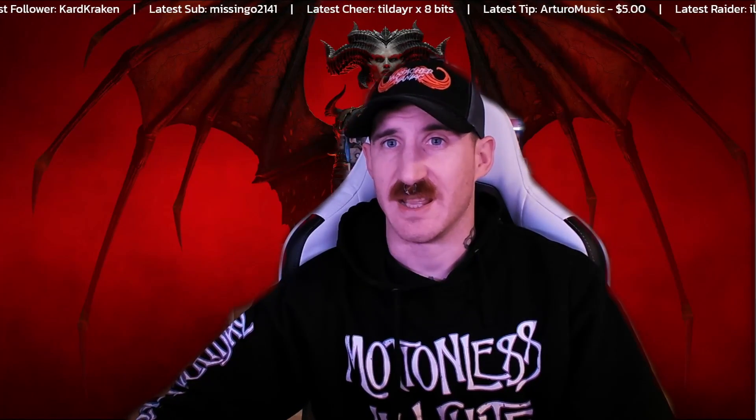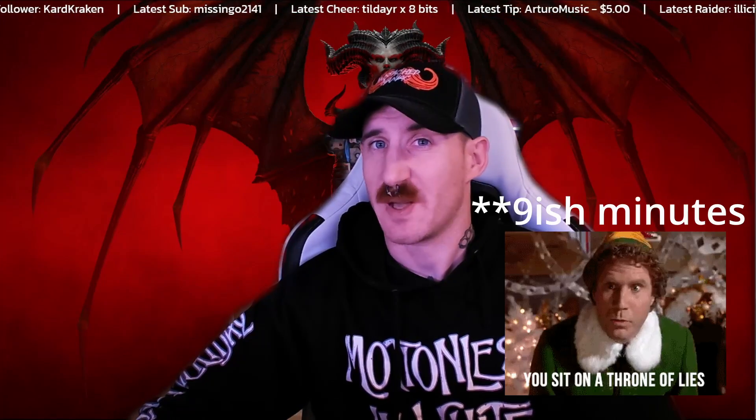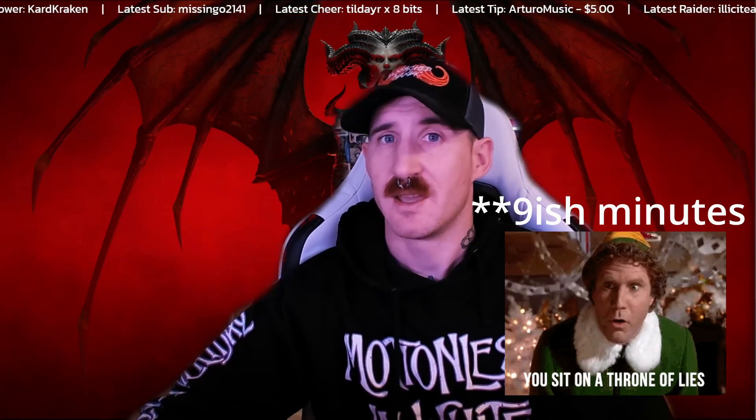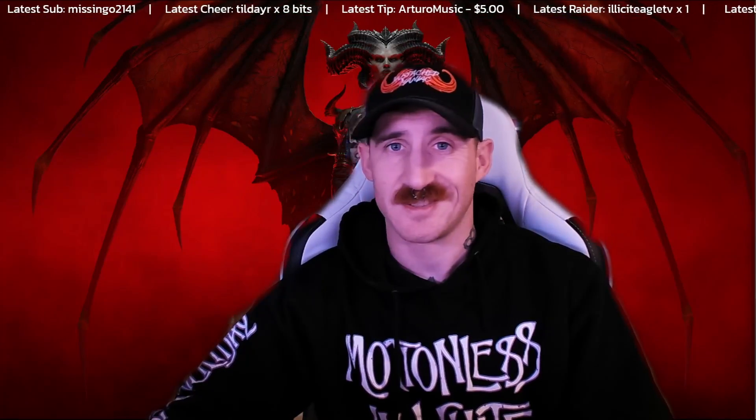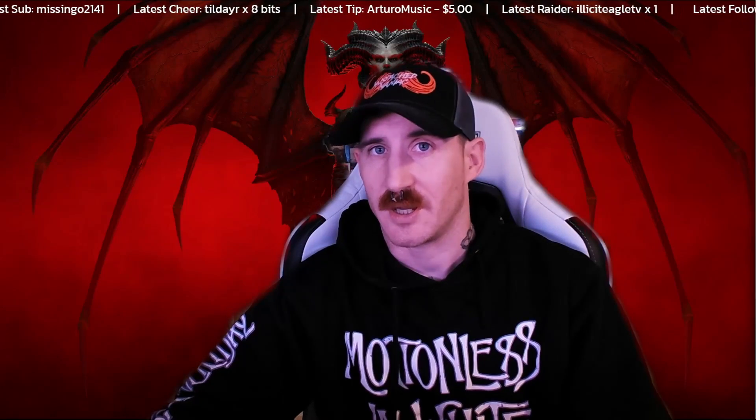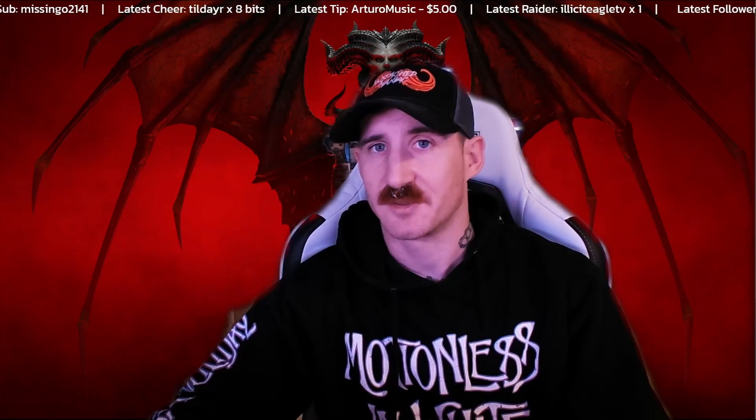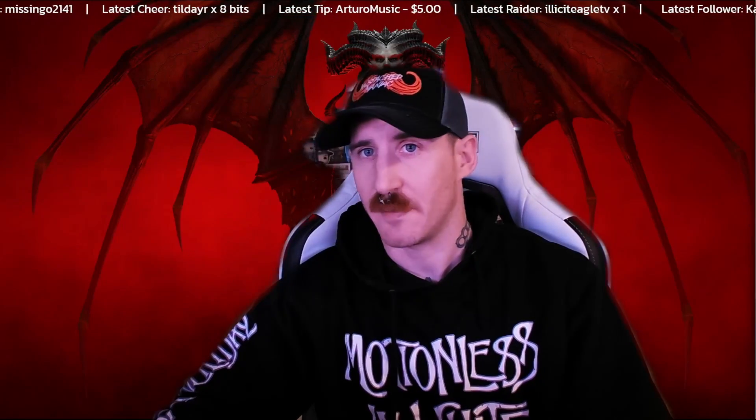Welcome back to maniacs. Today we're going to waste about two minutes of your day giving you a really sweet scrolling overlay like we got up here. It's going to give you your latest bits, cheers, tips, raiders, etc. Nothing more than a GDI text source and a few sub actions in StreamerBot. So sit back, shut up, and enjoy the show.